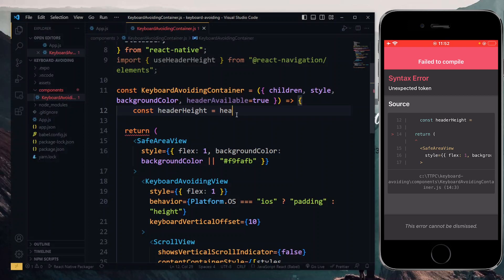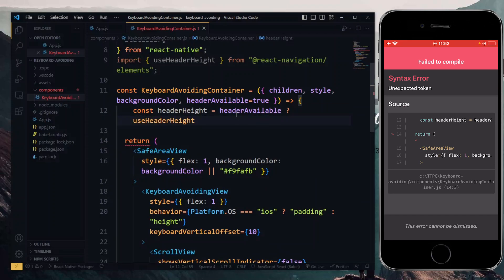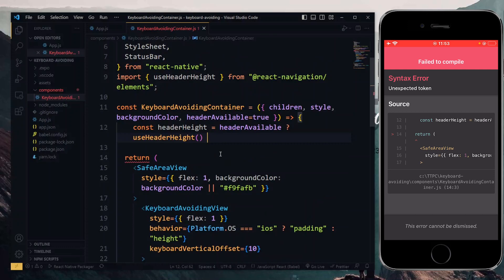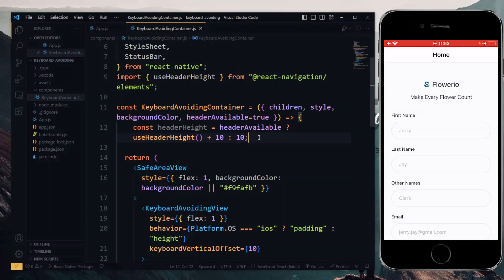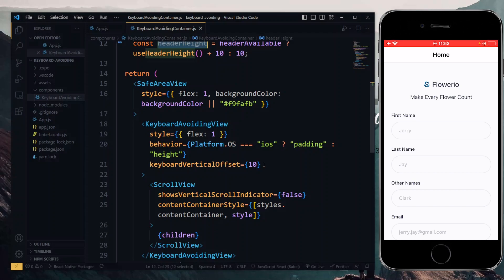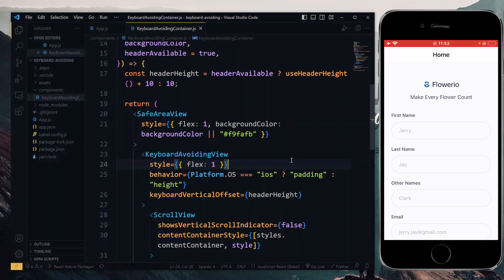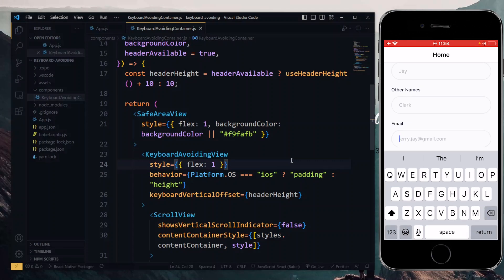If the header is available, we call useHeaderHeight. If you want to add additional space like setting the value to 10, you can add that value to the useHeaderHeight result. If the header is not available, we set it to the default value — so the alternative will be 10 as well. With this done, we pass headerHeight to the keyboardVerticalOffset. The keyboard avoidance should now work fine on iOS again — selecting the input field at the bottom moves it up out of the way of the keyboard, just as we want.